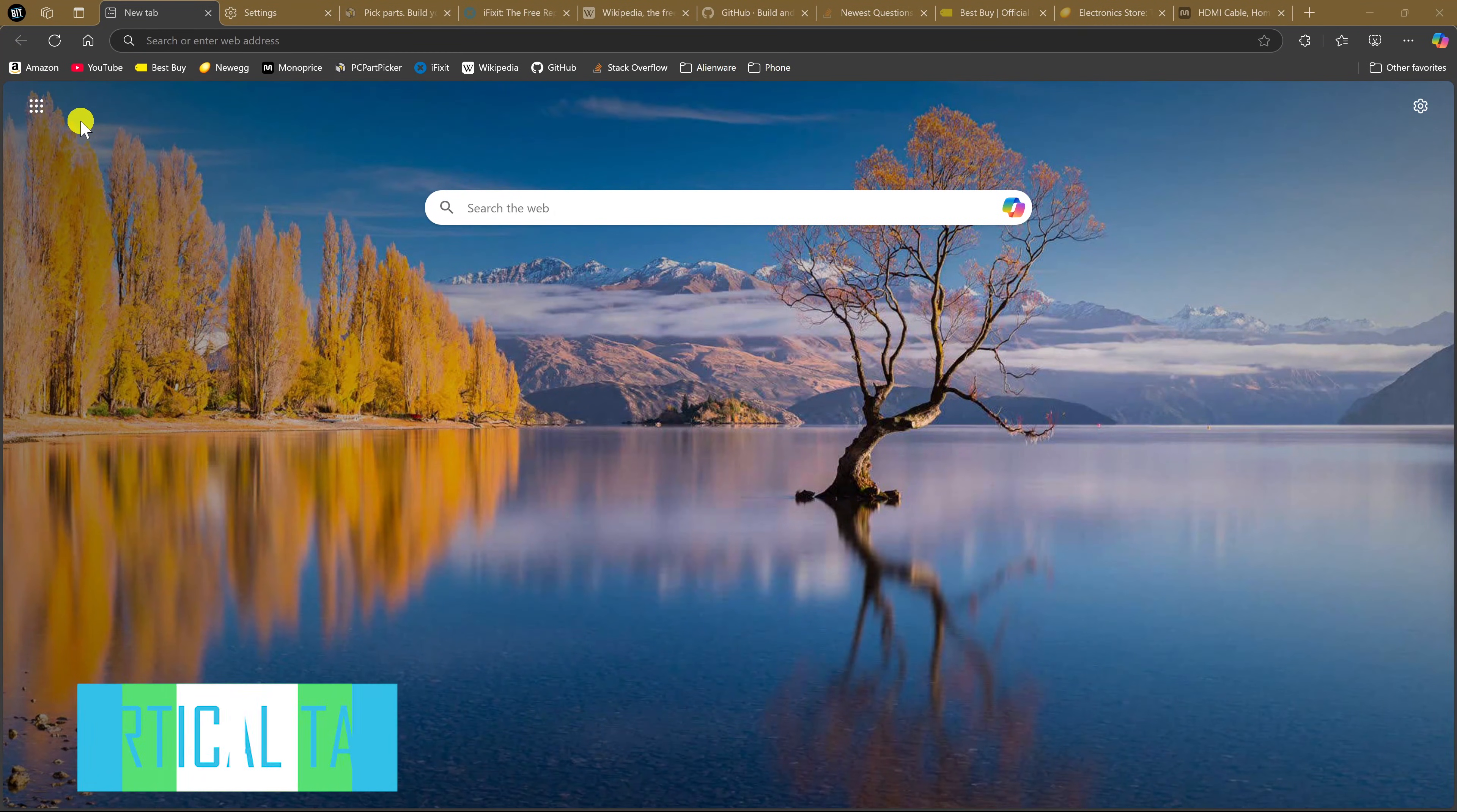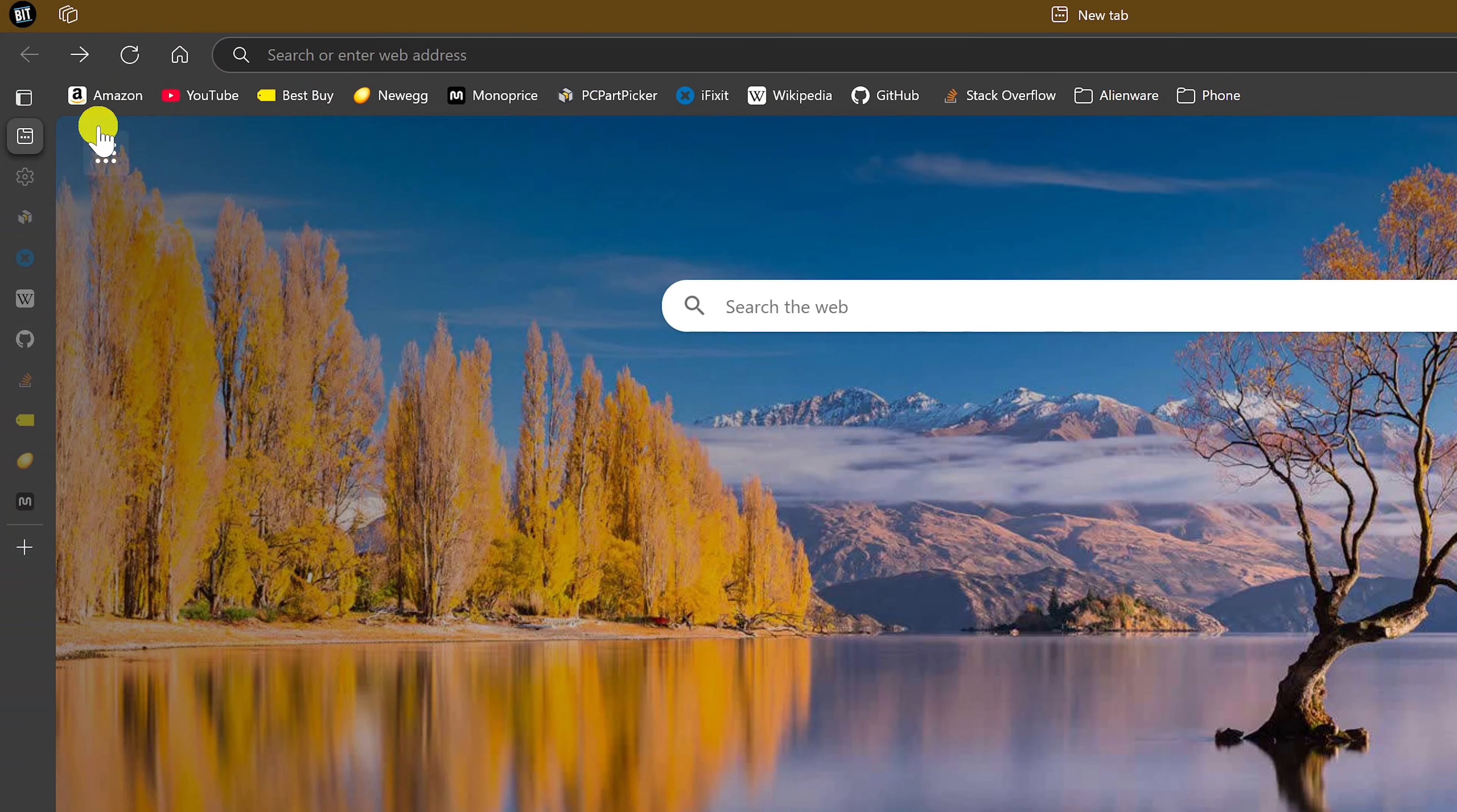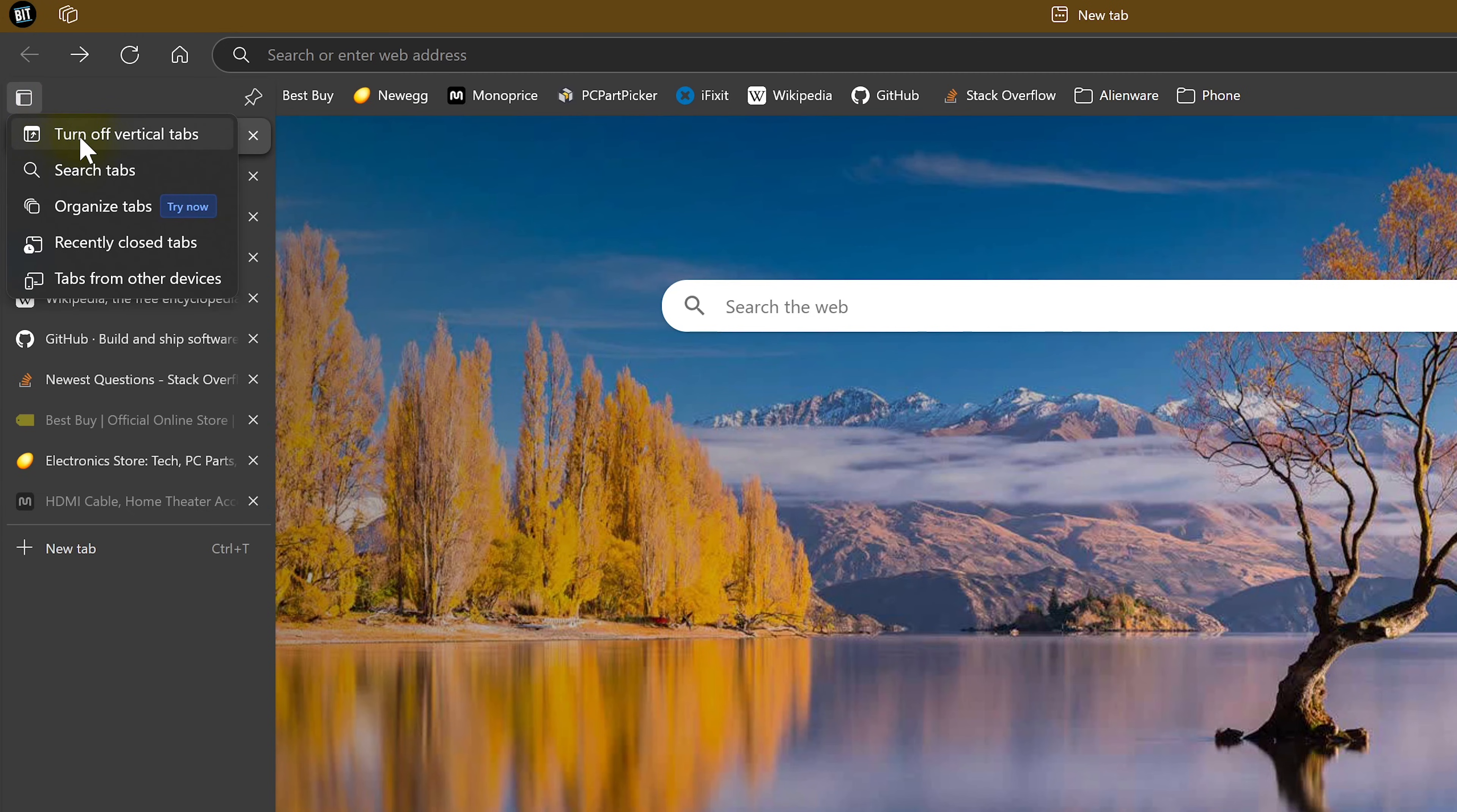This tip is for those of you who prefer using vertical tabs on the side instead of having them horizontal at the top. They've now made it quite easy to turn on vertical tabs. Here in the upper left, click on the Tab Actions menu. And then select Turn On Vertical Tabs. Now you'll see the tab icons here on the left. When hovering your cursor over them, you'll see the full descriptions of the tabs you have open. To go back to Horizontal Tabs, go to the Tab Actions menu, which has moved, and select Turn Off Vertical Tabs.